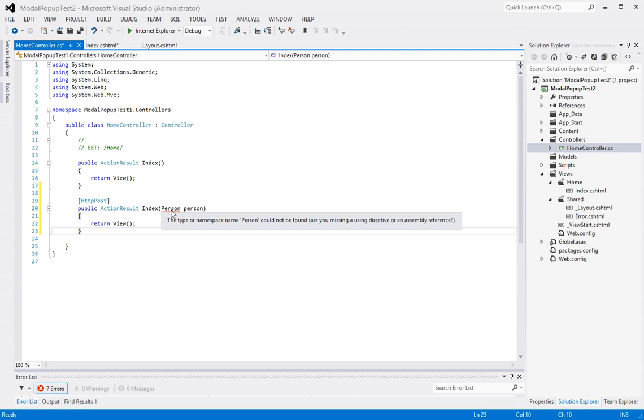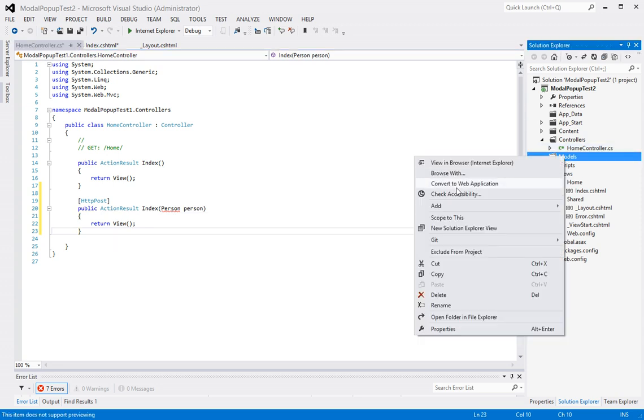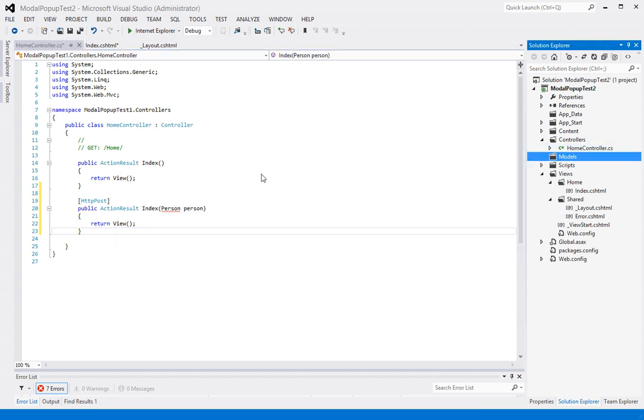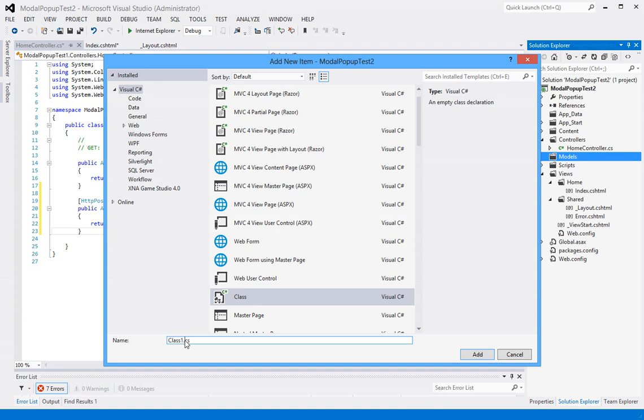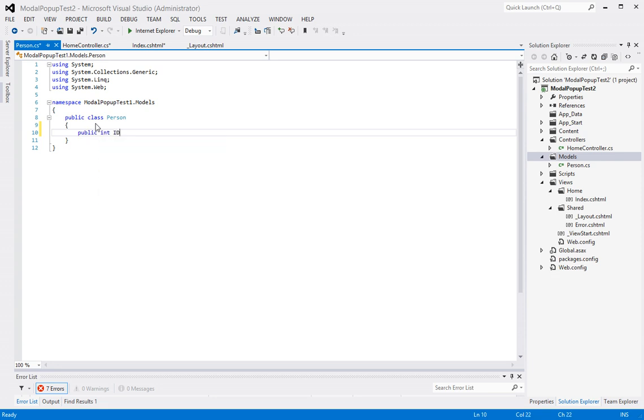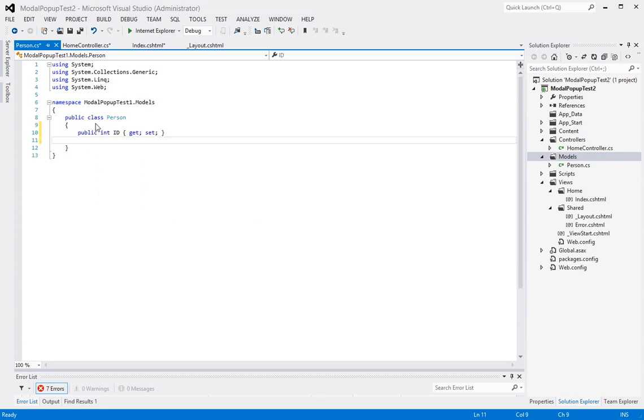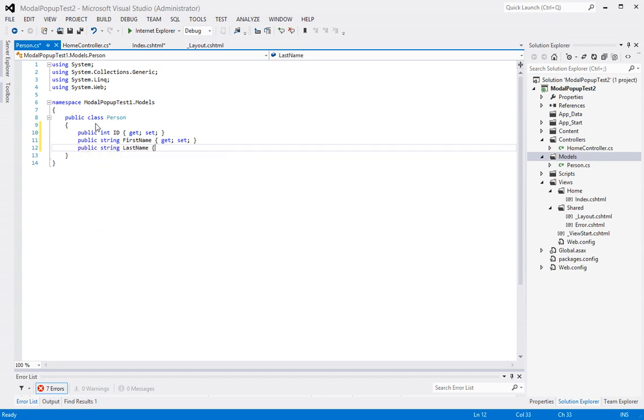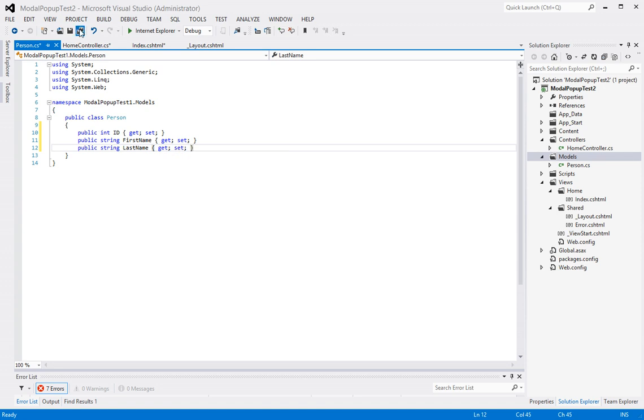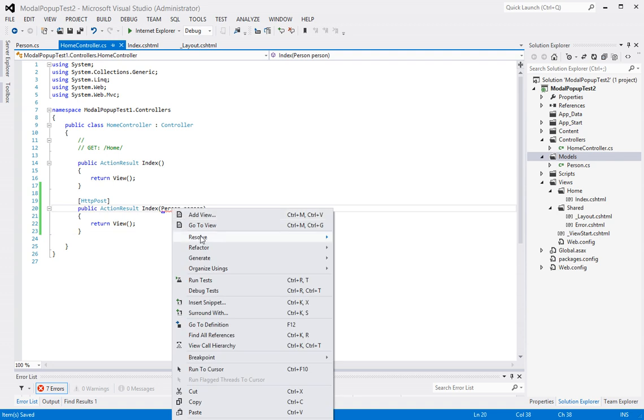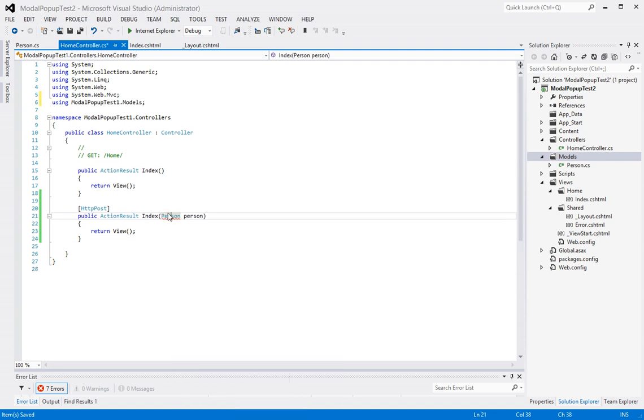So next I'm going to create a class. We will call this person. And inside of this class, we will add two properties, well, three maybe: public integer ID, and public string first name, and public string last name. Okay, that should take care of our class, our model. And now if I right click on it, I should be able to resolve it to that model, which I can.